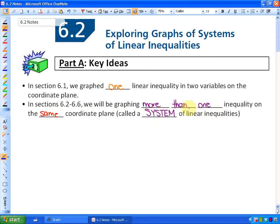More than one is a system, kind of like your body systems. My digestive system is made up of more than one part. So we're going to be doing a system, or more than one linear inequality.